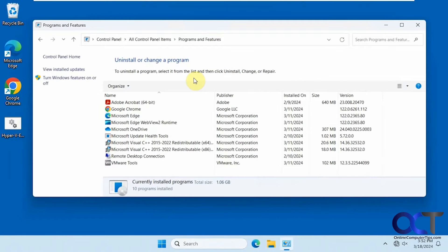In this video we're going to show you how to install Microsoft Hyper-V for Windows 11 desktop. As you probably know, it only comes with Windows 11 Professional, so that's why you don't have it.